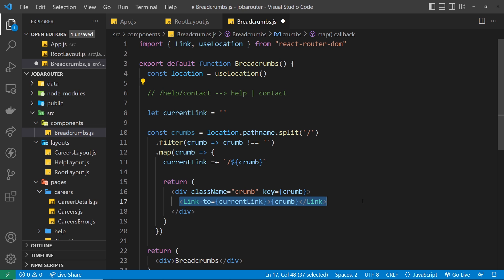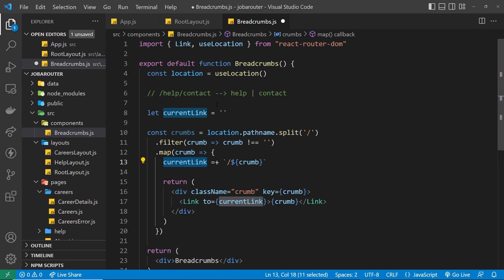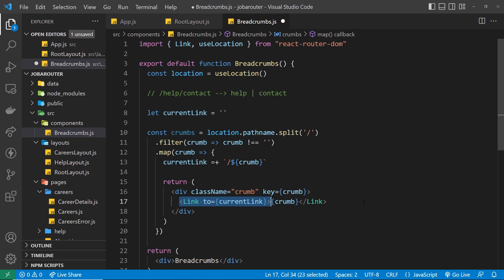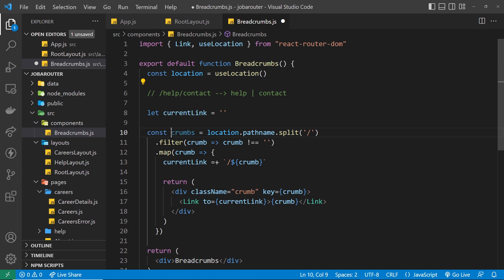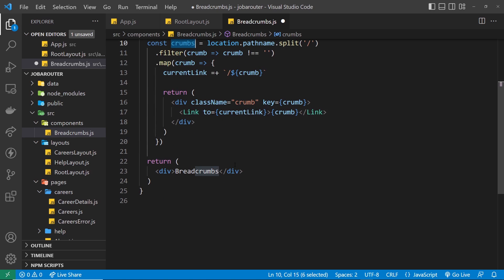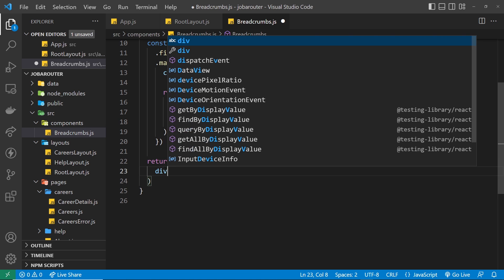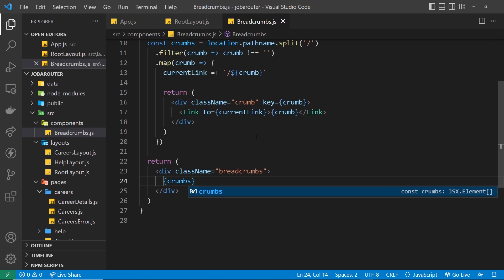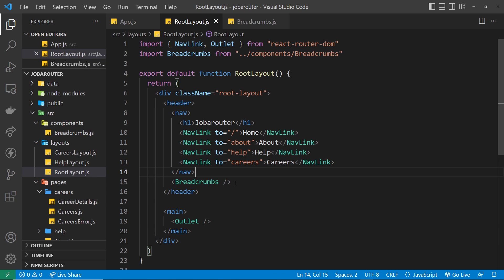The second time around, currentLink already has /help from before, and we tack on /contact, so it becomes /help/contact — the correct URL for that page. That's pretty much all we need to create the array of crumbs. Now we just output that crumbs array down in the return, replacing the log with a div with a className of 'breadcrumbs', and inside it we render the crumbs array. It's already inside the root layout, so we should see it in the browser now.